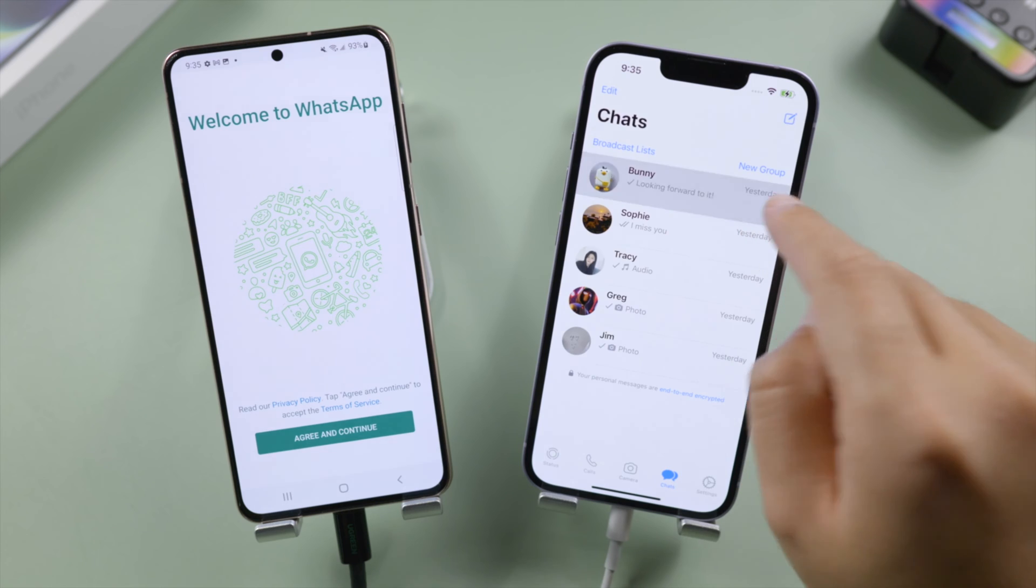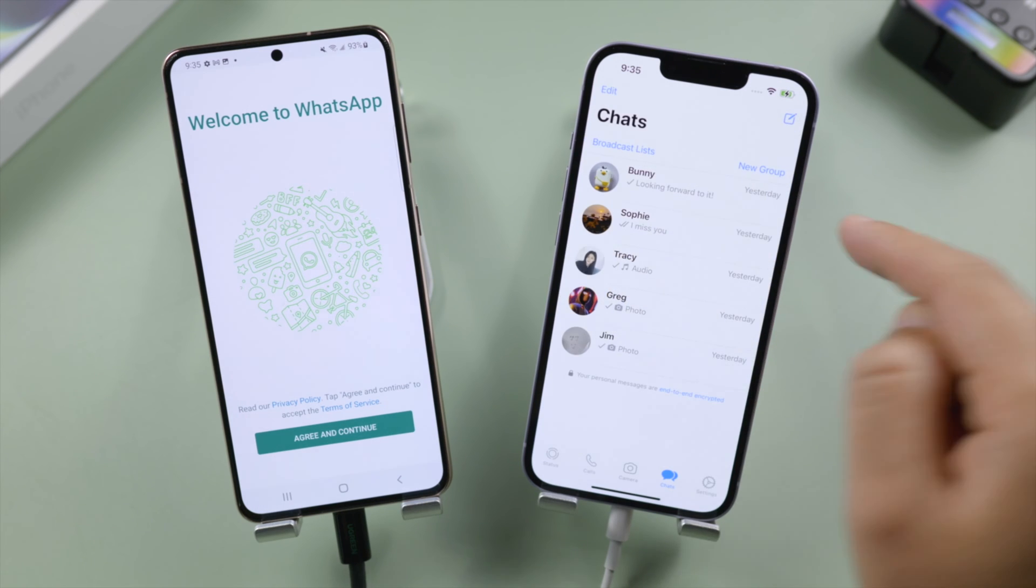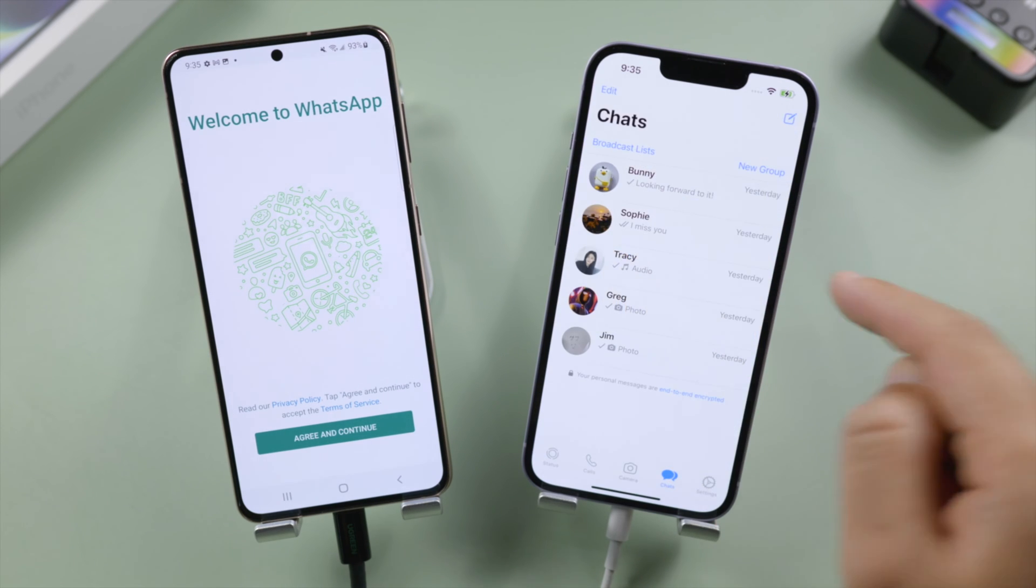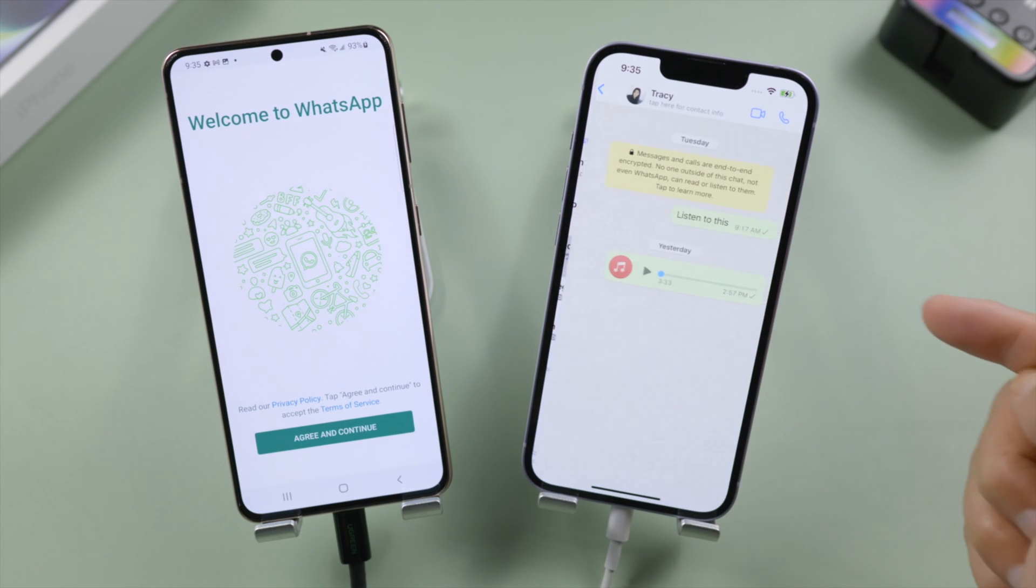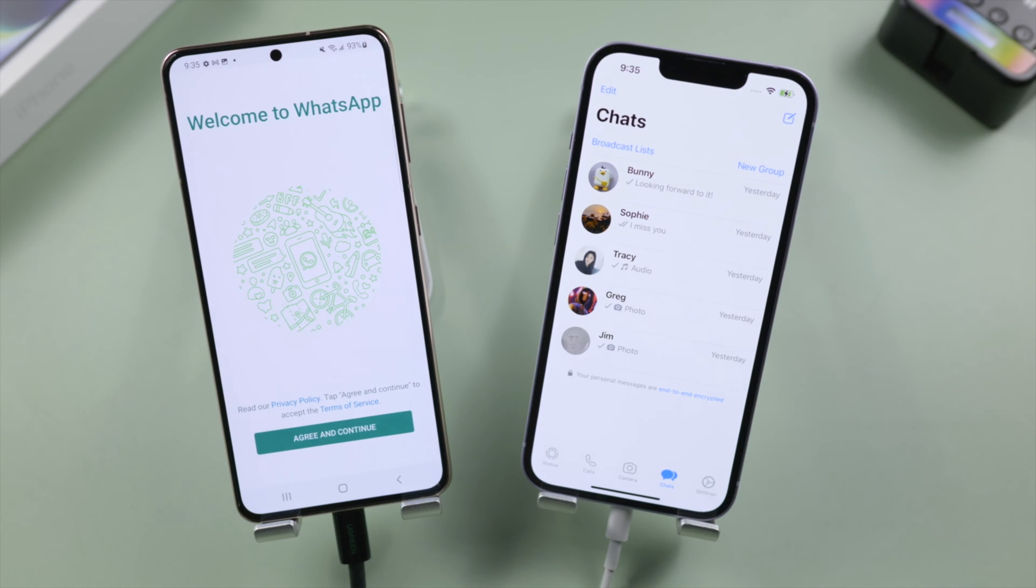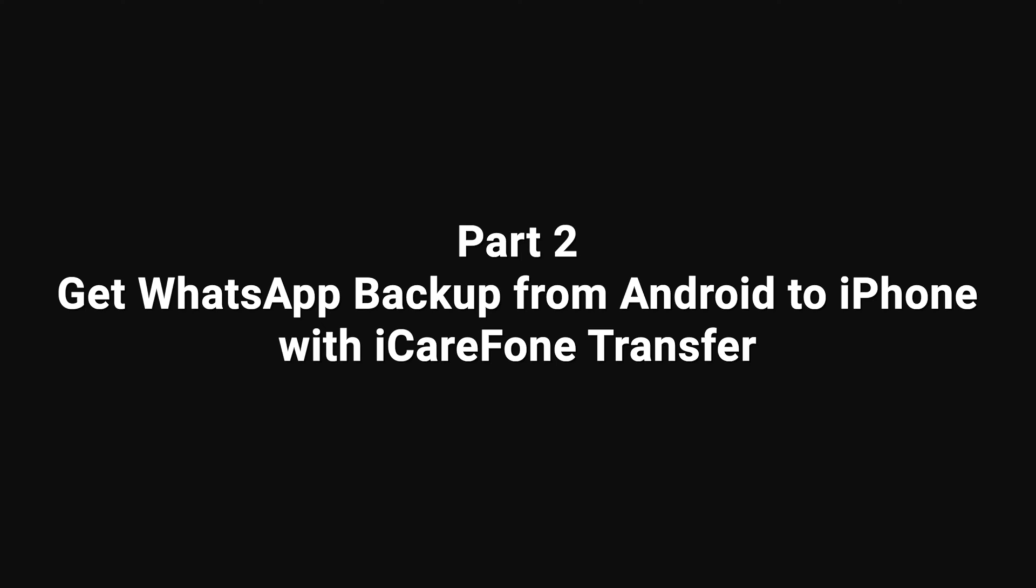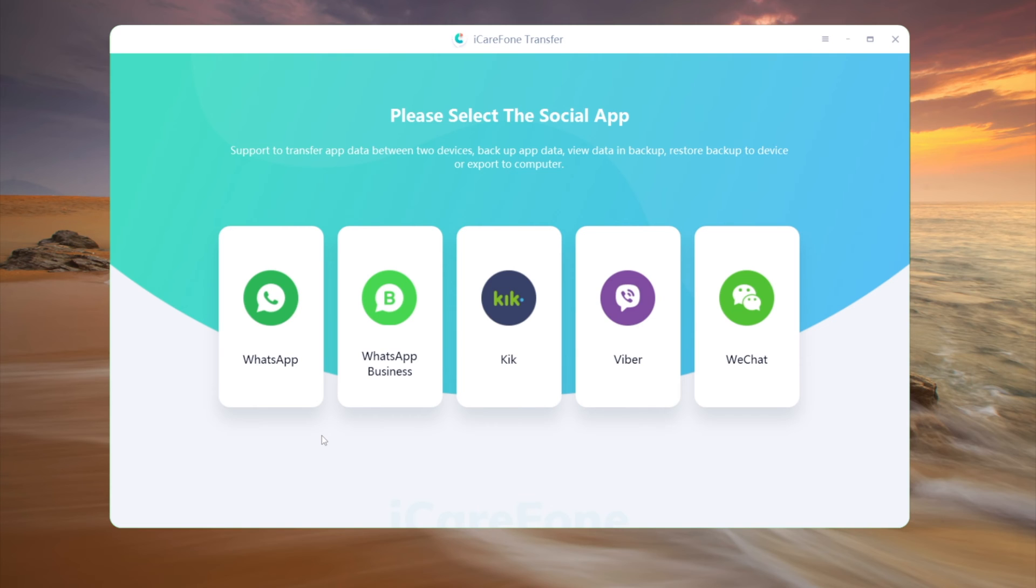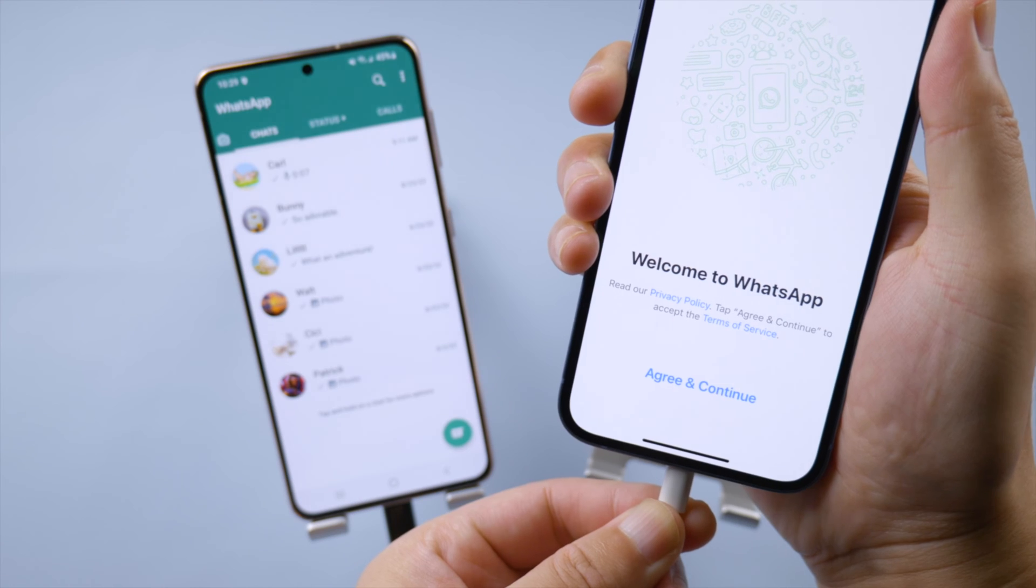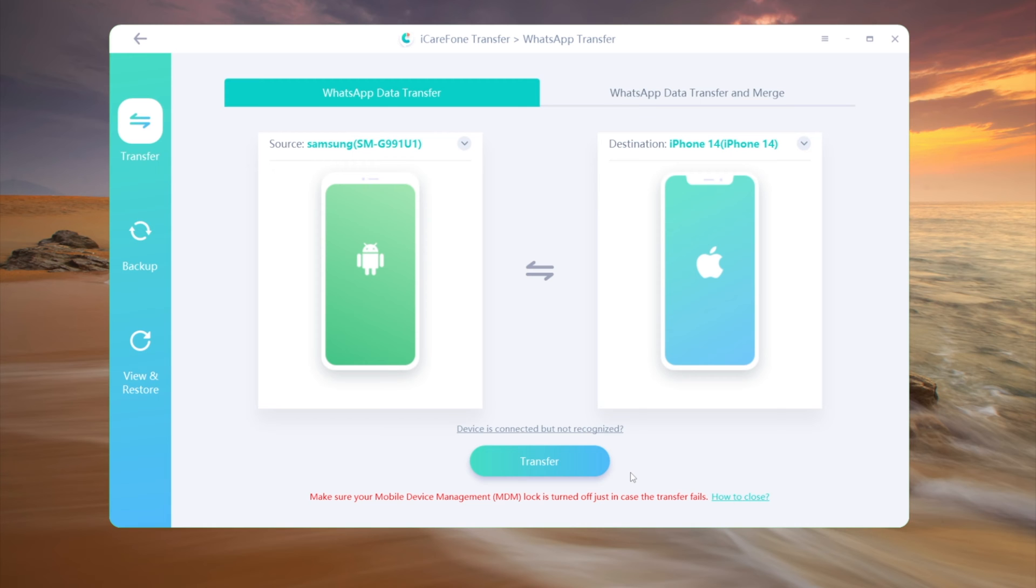As we mentioned earlier in this video, if you prefer not to erase your iPhone for the transfer, we do have an alternative for you to preserve your data, which is to use iCareFone transfer on a computer. So once open it, navigate to the WhatsApp tab, plug both devices in. Make sure the transfer direction is set as Android to iPhone. Click transfer to begin.